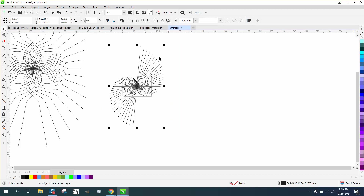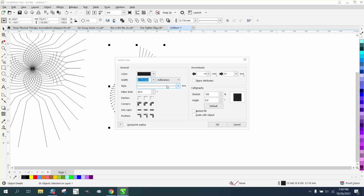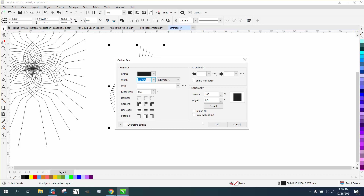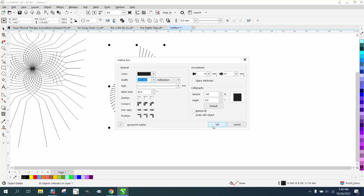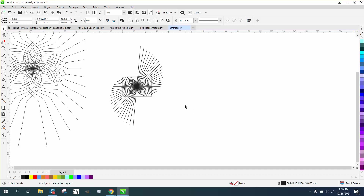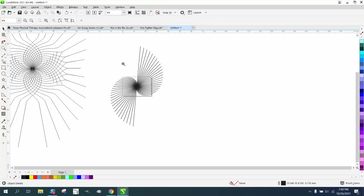You could make the lines white, make them a little bit thicker — let's make them ten. Just make them a little bit thicker. I mean, look at that — that's a pretty cool design.